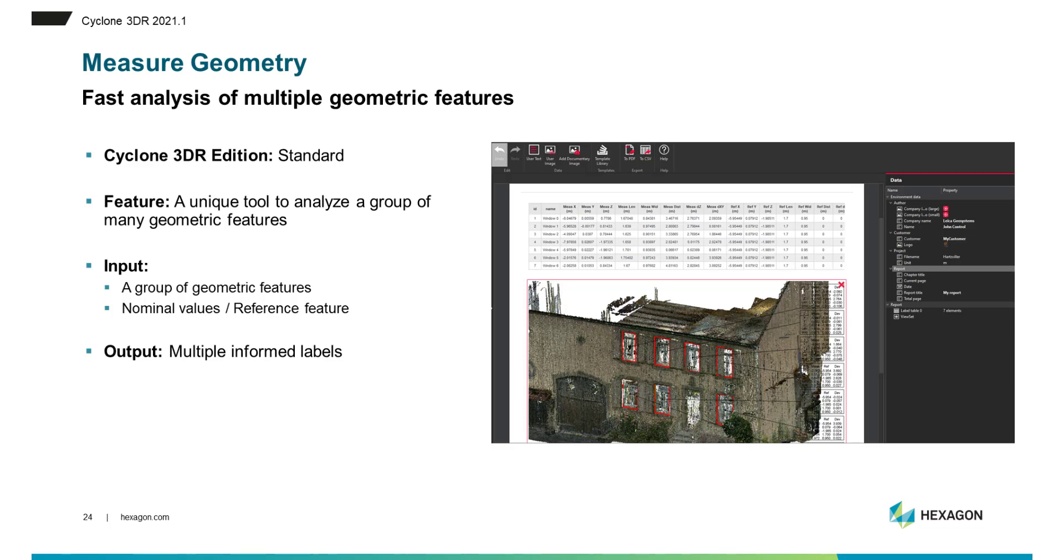To create multiple labels from a multiple selection of geometries such as rectangles, circles, cylinders and so on. And so you will see how easy it is to create information like position coordinates, deviation and comparison to nominal values.